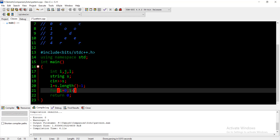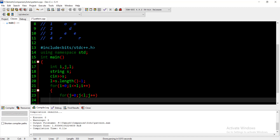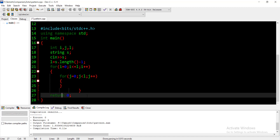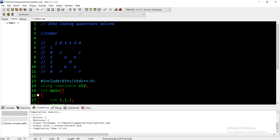i equal to 0, i less than or equal to l, i++. Then the inner for loop: j, j less than l, j++. Let's see the condition. The condition involves the diagonal elements.